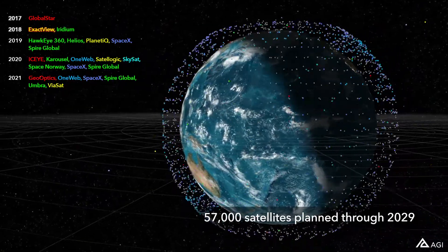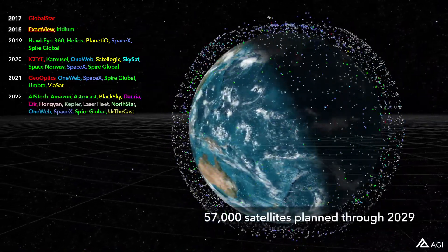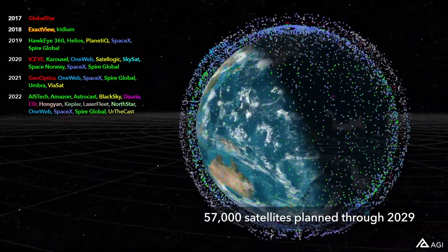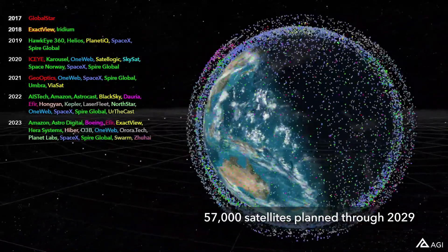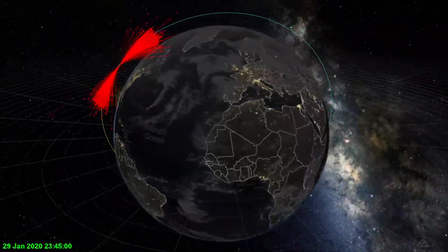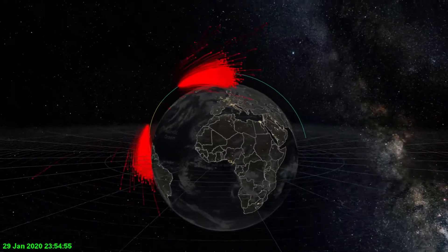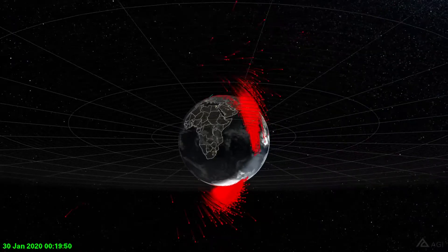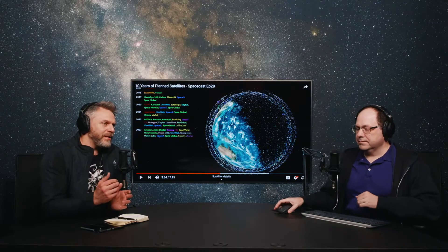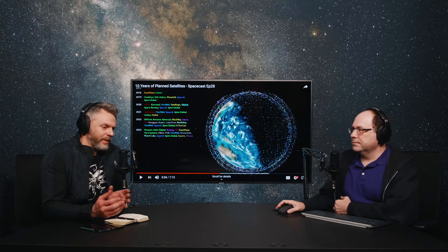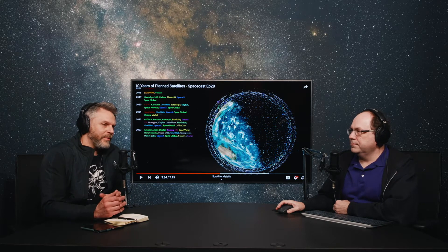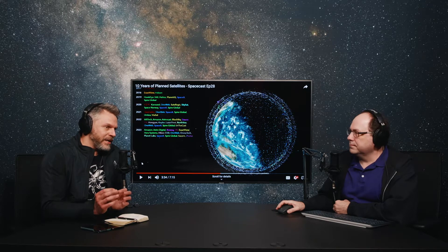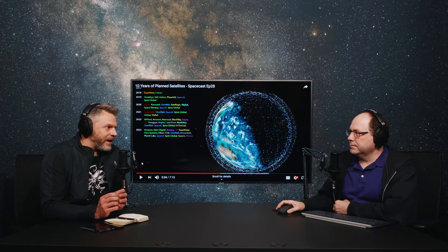We recently did a video that showed the next 10 years of planned satellites, and this number gets up to 57,000 planned satellites. We also just recently did another video — it was a close approach last week — and it showed a lot of dots in space. We wanted to have Ed come on and explain very specifically what we're looking at so you understand how to interpret these videos. We make videos all the time that show a lot of dots in space, and we don't want to be misleading — we don't want you to think the sky is falling or there's too many satellites up there.